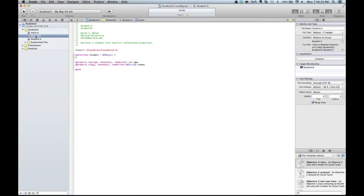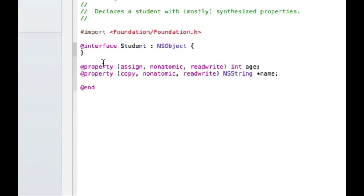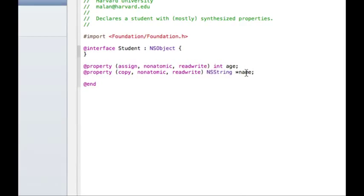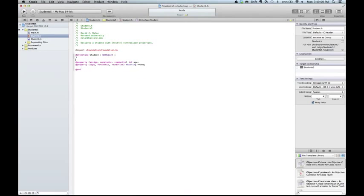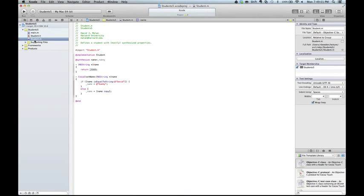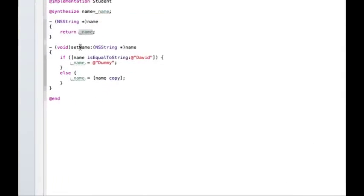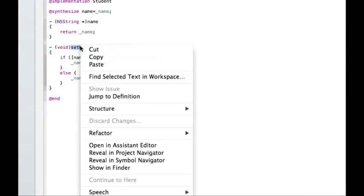Because looking at student.h, we see property age and property name. We don't see anything about underscore age and underscore name, and that's part of the reason why we need to synthesize. It's messy, but rarely are you going to be overwriting both the getter and the setter anyway. You might be overwriting them if you were trying to debug something and you add an nslog to both the getter and the setter. In which case, remember that now you're going to need to synthesize or else it'll yell at you.